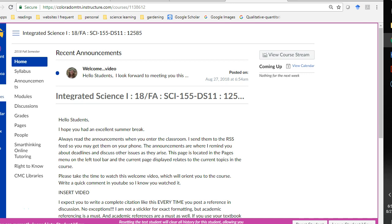Hello, students. Welcome to Integrated Science. In this video, I'll take you on a tour of the course.